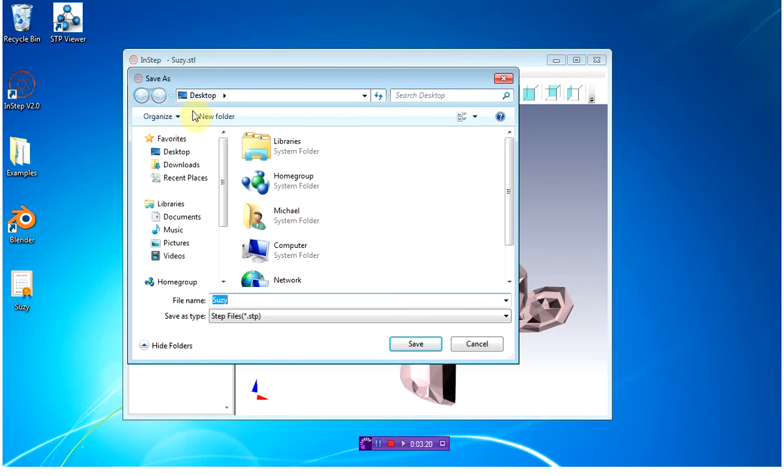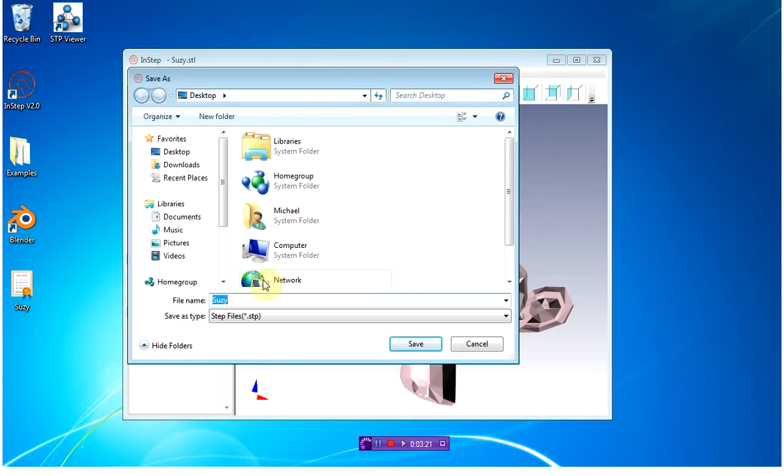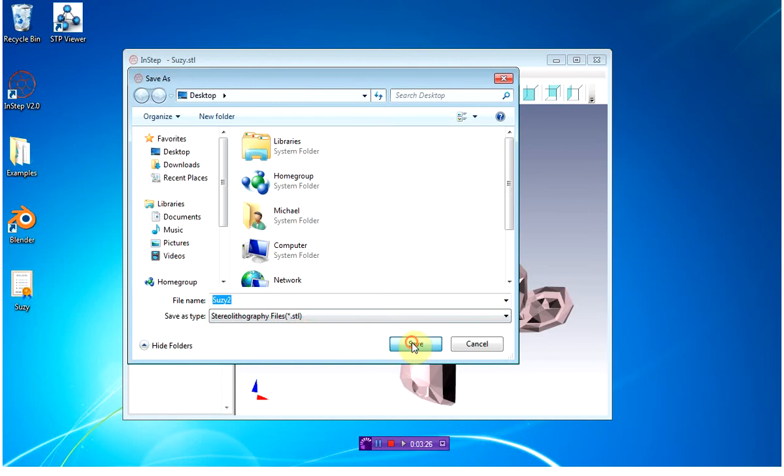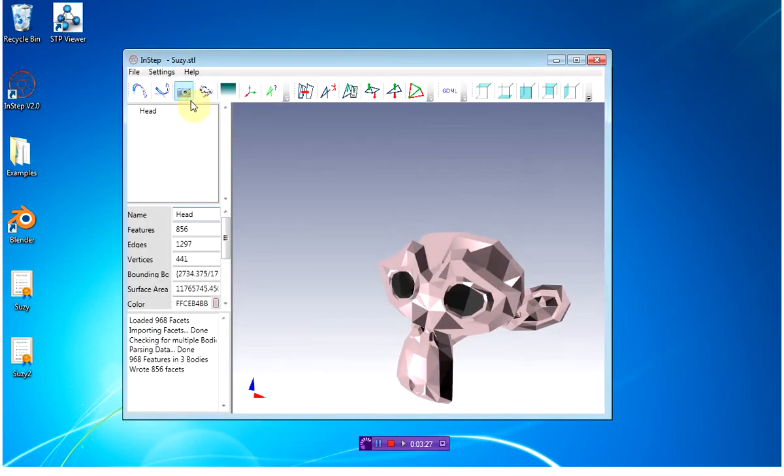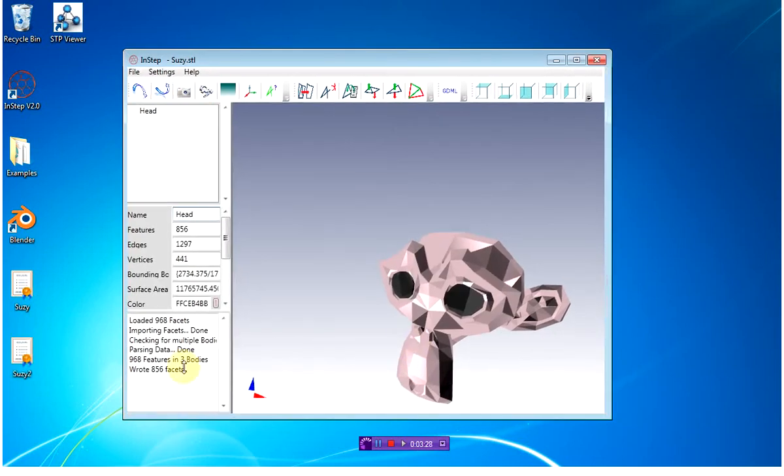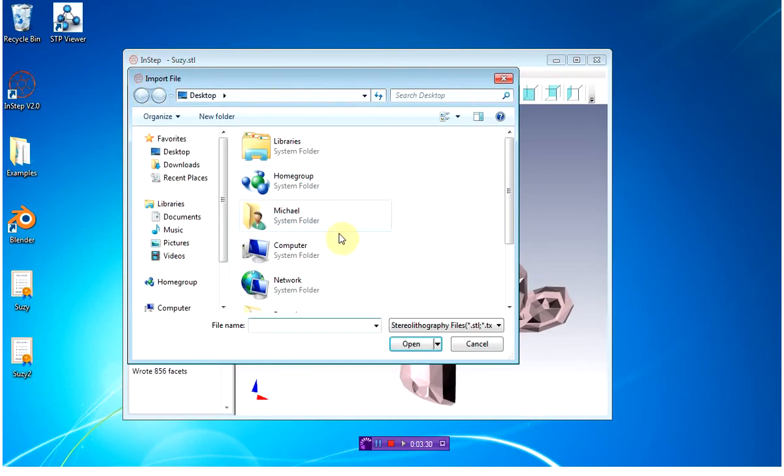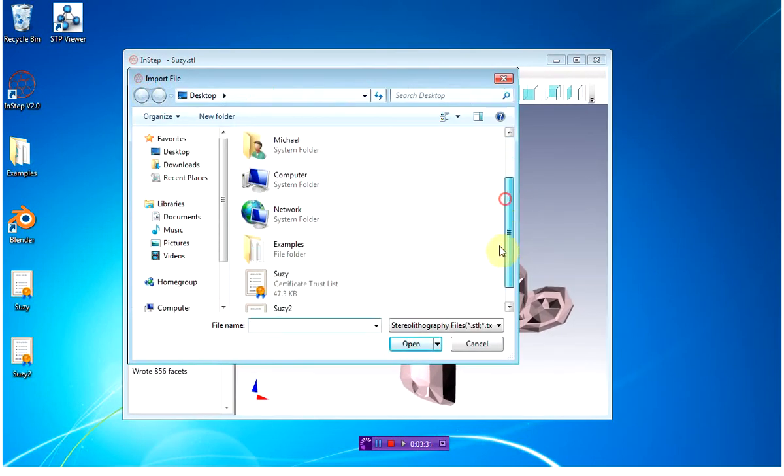So we're going to first export this, and we're just going to call it Suzy2, but we're going to keep it as an STL file. Once that is complete, I'm going to re-import the second file.